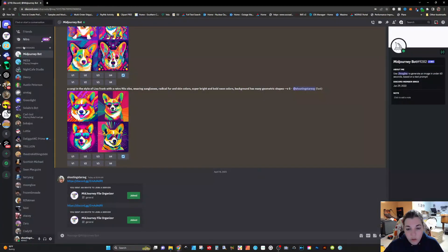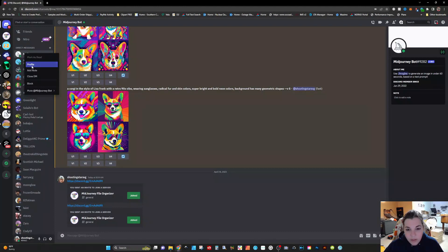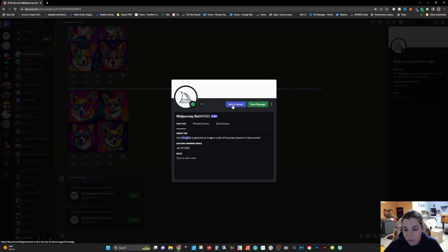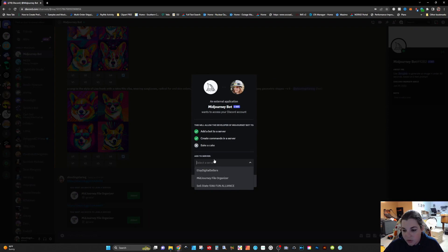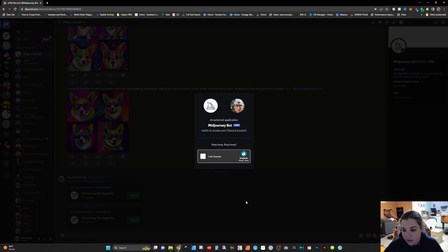You're going to want to go to the Mid Journey bot and right click and click on profile. This will pop up the information on the Mid Journey bot and you can simply click on add to server. Then you will be able to go down and see your current servers and select one and click on continue. Confirm that you want these certain permissions. I'm just going to leave all of these on for now and click on authorize.